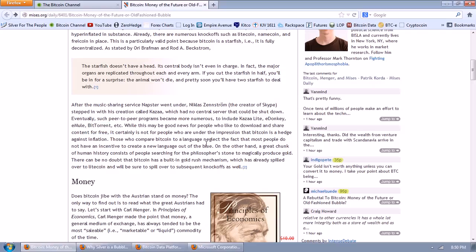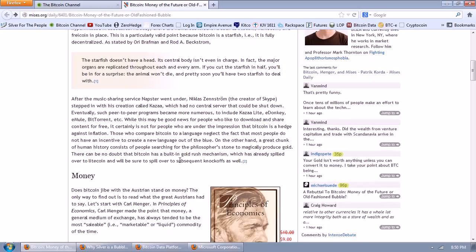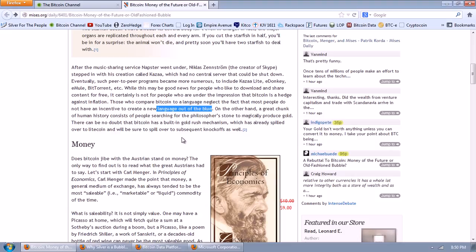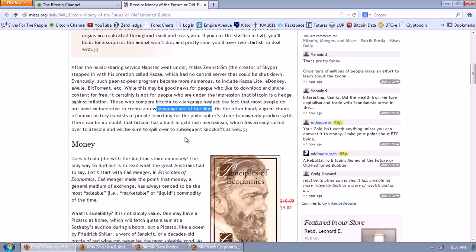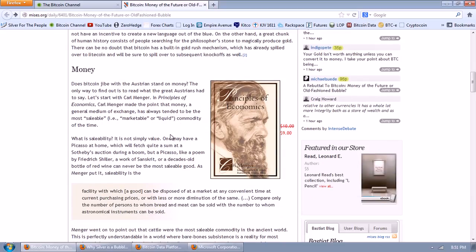BitTorrent has never been stopped. And if BitTorrent is a model for Bitcoin, then that's a very strong positive. While this may be good news for people who like to download and share content for free, it certainly is not for people who are under the impression that Bitcoin is a hedge against inflation. I have no idea what he's talking about. Those who compare Bitcoin to a language neglect the fact that most people do not have an incentive to create a new language out of the blue. I have to say, and pardon the pun, he's just absolutely babbling here because there's no analogy between languages and the Bitcoin.